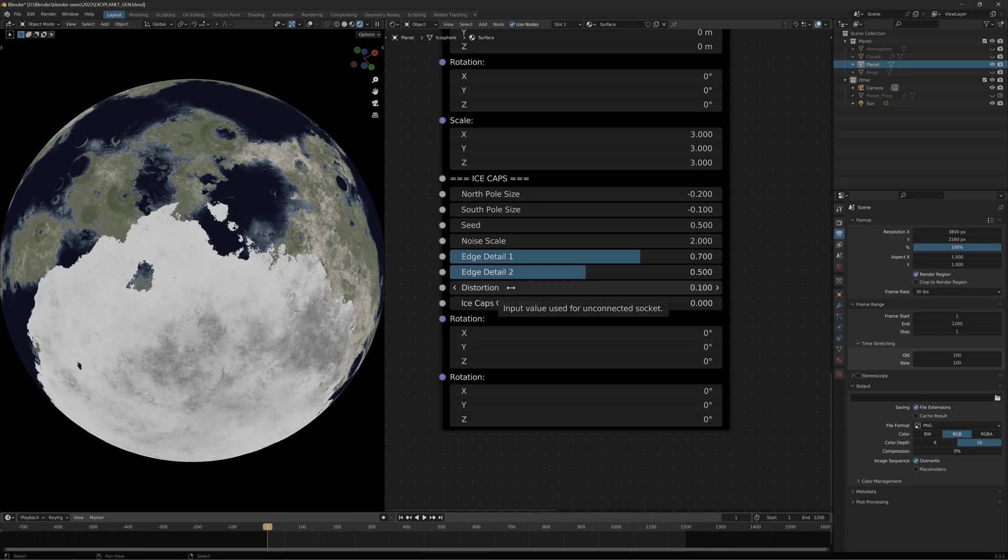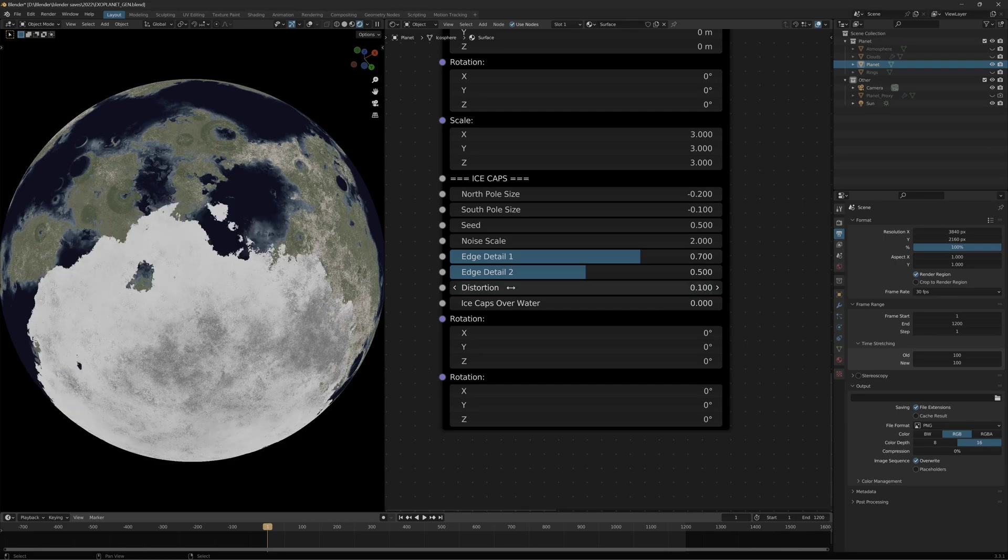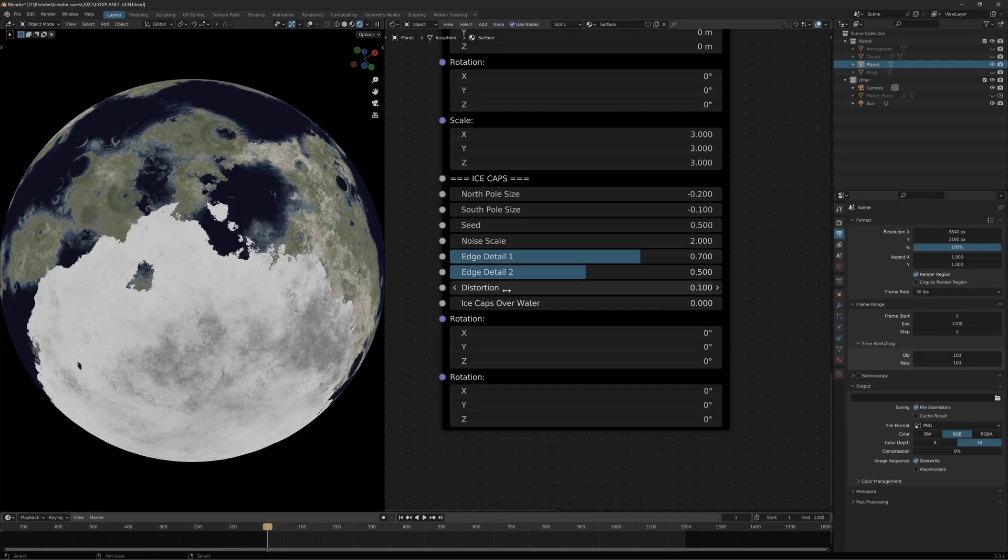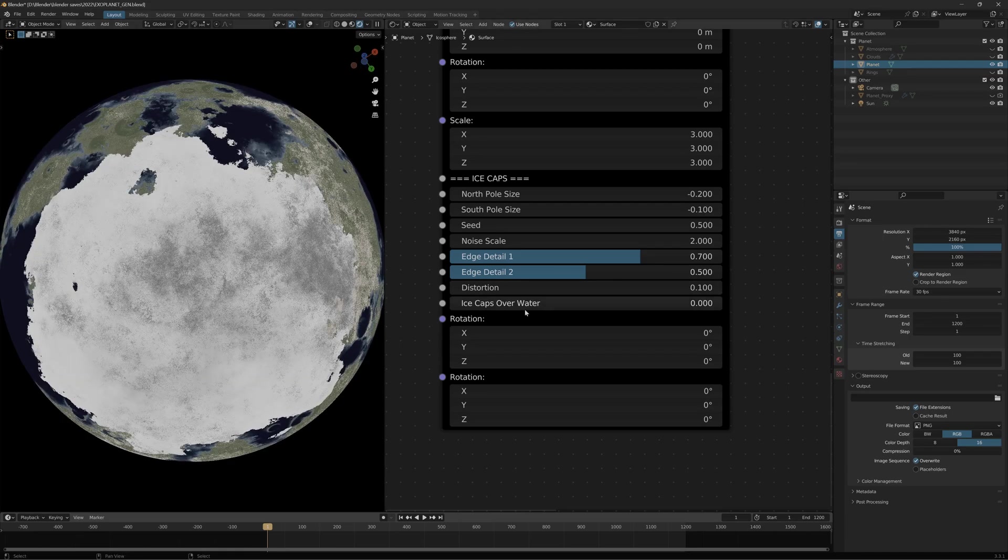You've got distortion, which is the normal noise distortion effect, and this is quite a cool addition.